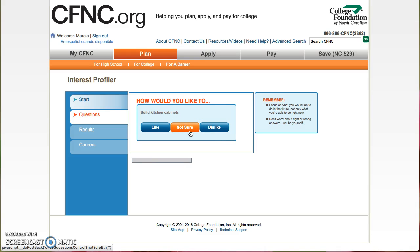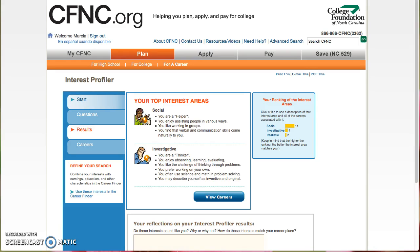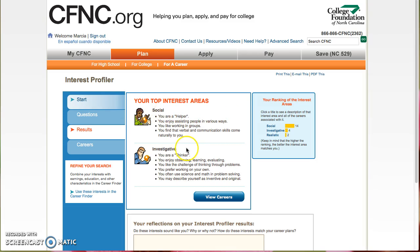After you complete all of this, at the end I'll show you what you get. Once you complete all of the questions, you will be offered two top interest areas. Mine, for instance, are Social and Investigative.